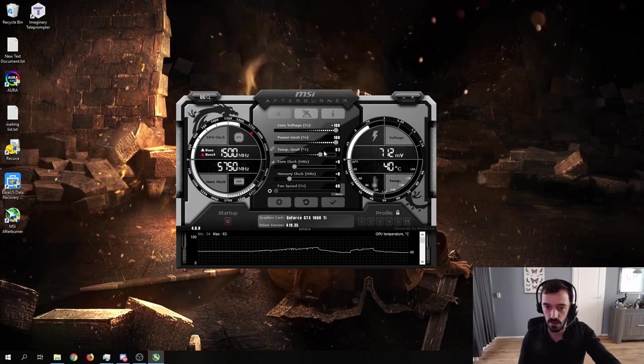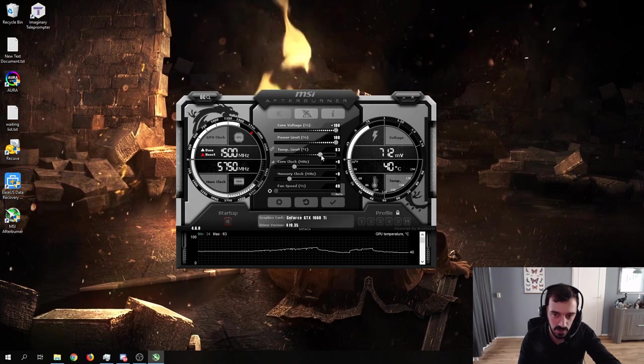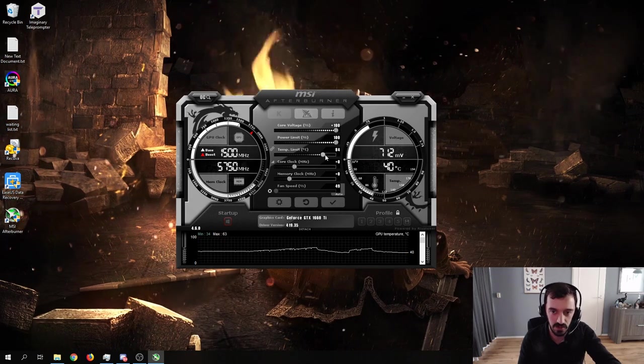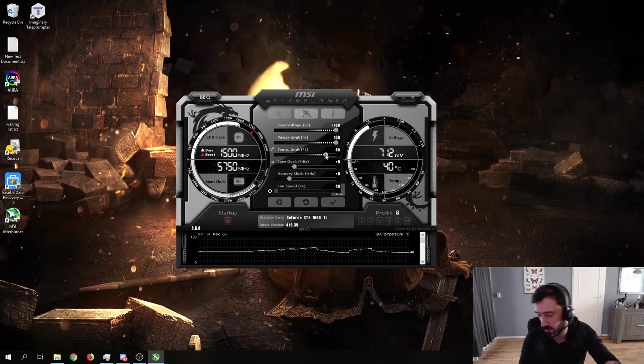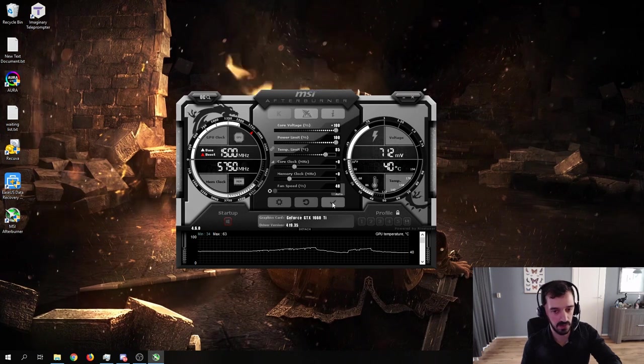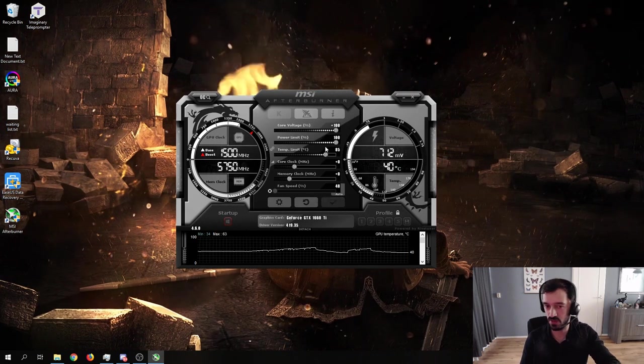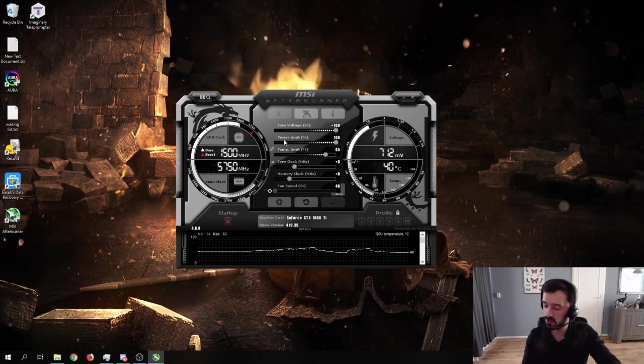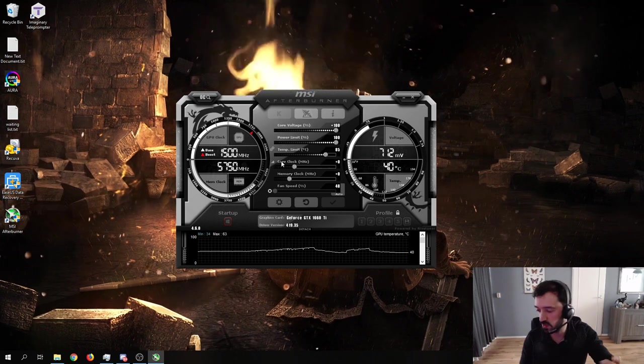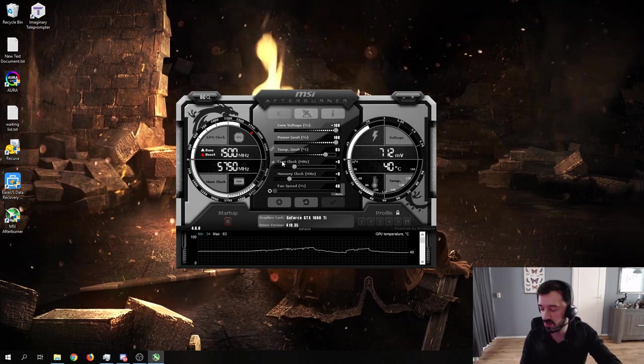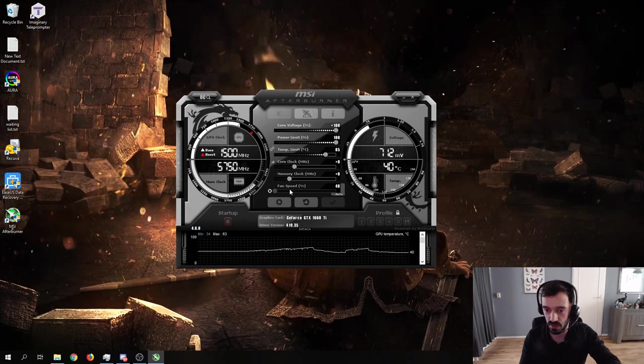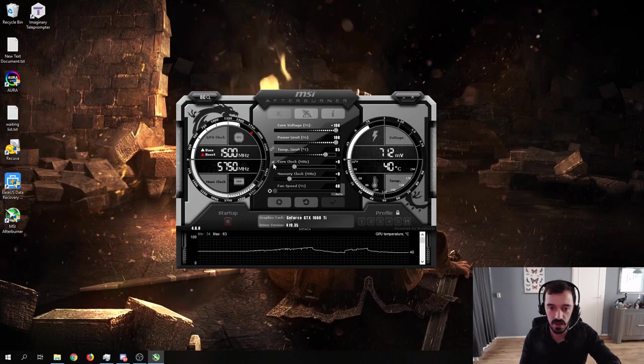All that this does is give your card the permission to, if it needs to, to get the extra power. On the other hand, as we already know, this card is power limited quite heavily, so I'm not sure it's going to draw a lot of power. And I'm also not sure that we're going to see a lot of benefit from the OC scanner, because the card is already factory overclocked a bit. But we shall see.